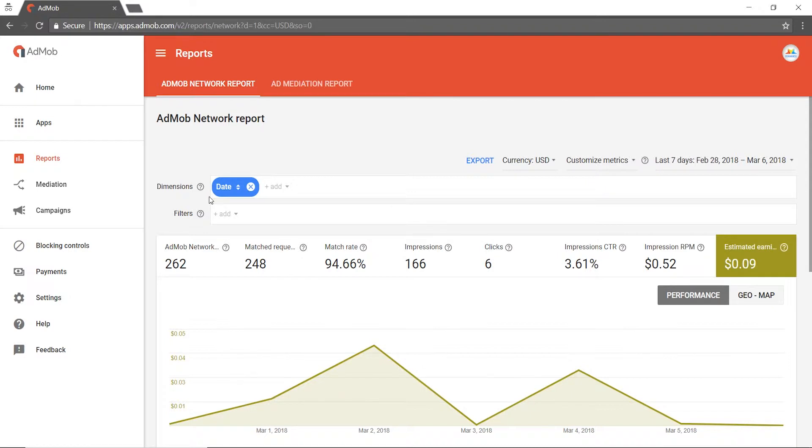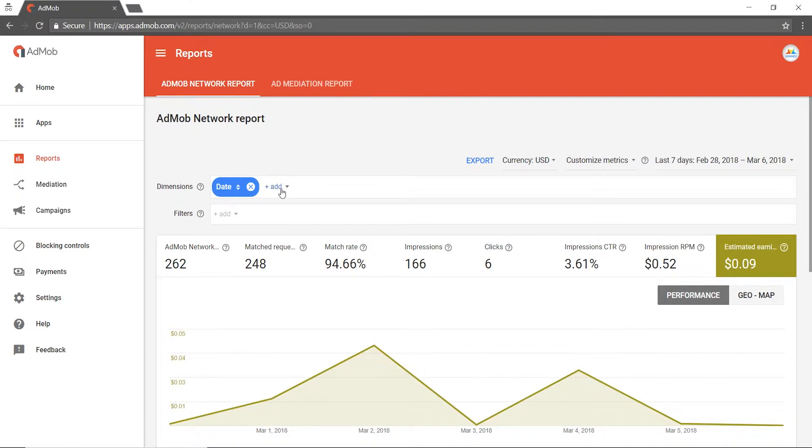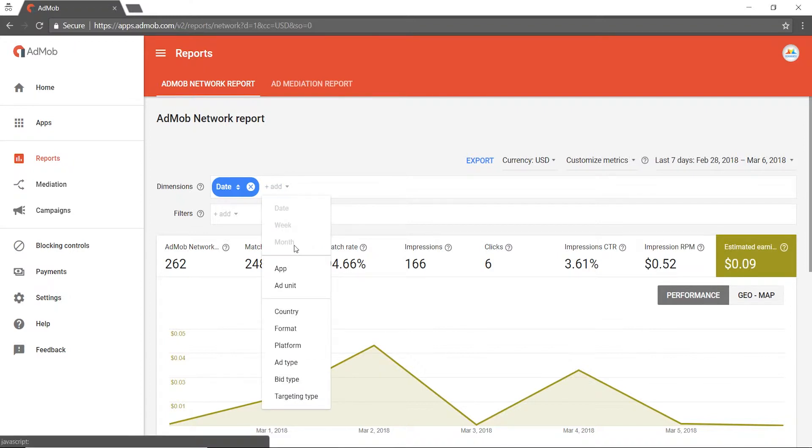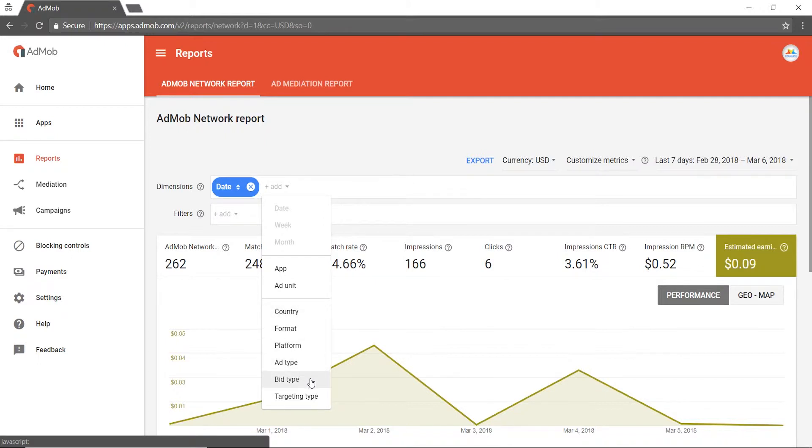Here in the AdMob network report, you can add dimensions such as app, ad unit, country, format, platform, ad type, bid type, or targeting type.